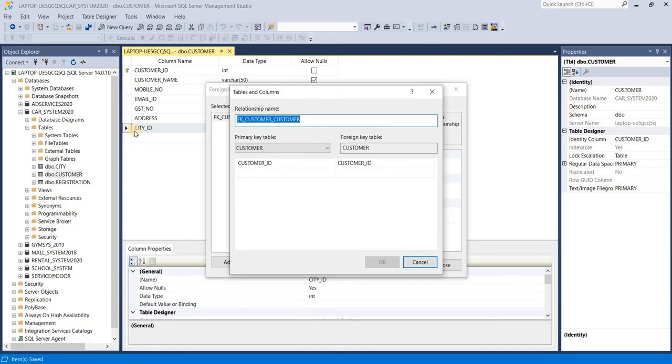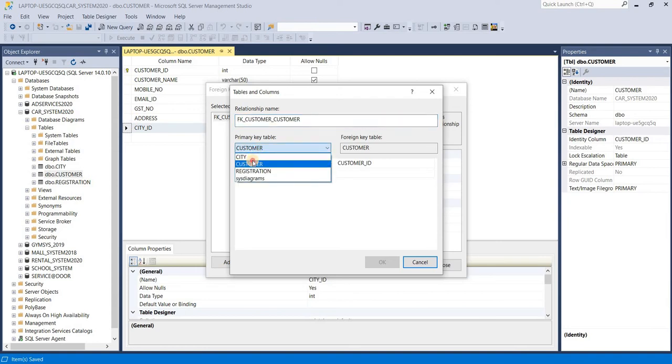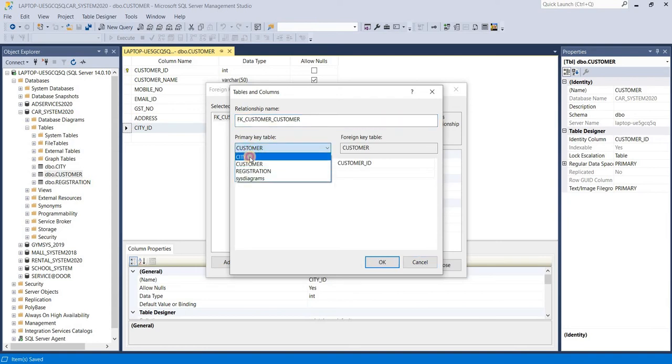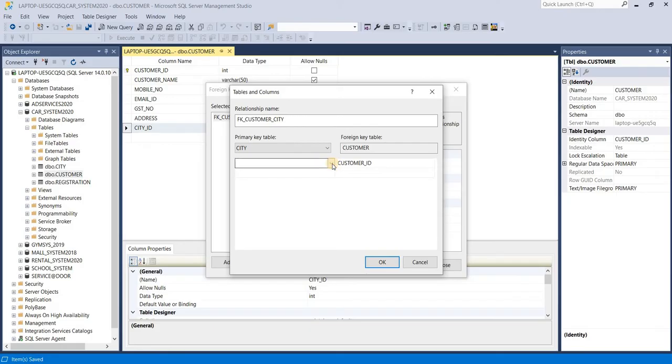So we have to open master like city master. Select city table and select your first column, it means your primary key, it is city ID. This is your foreign key table, means your target table, this customer.